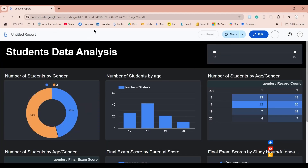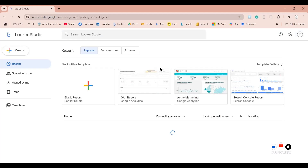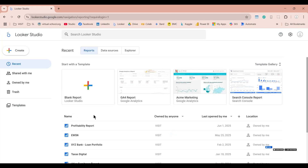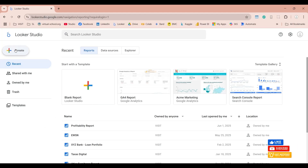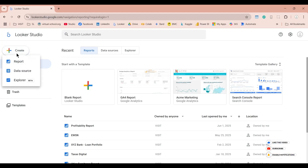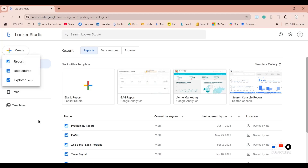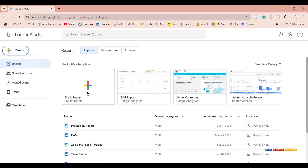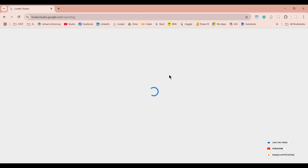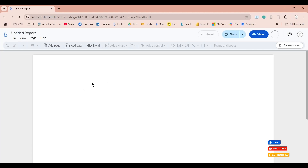So let's go to Looker Studio and create our responsive report. We can create a new Looker report by either clicking here or using the Create button. The Create button allows us to create a data source separately before creating the report itself. You can also create a data source while creating the new report. Let's click here — this will create a new report and also ask for the data source.